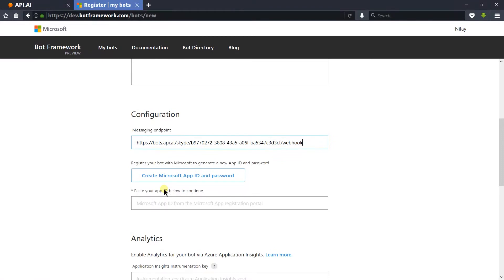As you can see, we need to create a Microsoft app ID and password for API.AI. For that we need to click here.